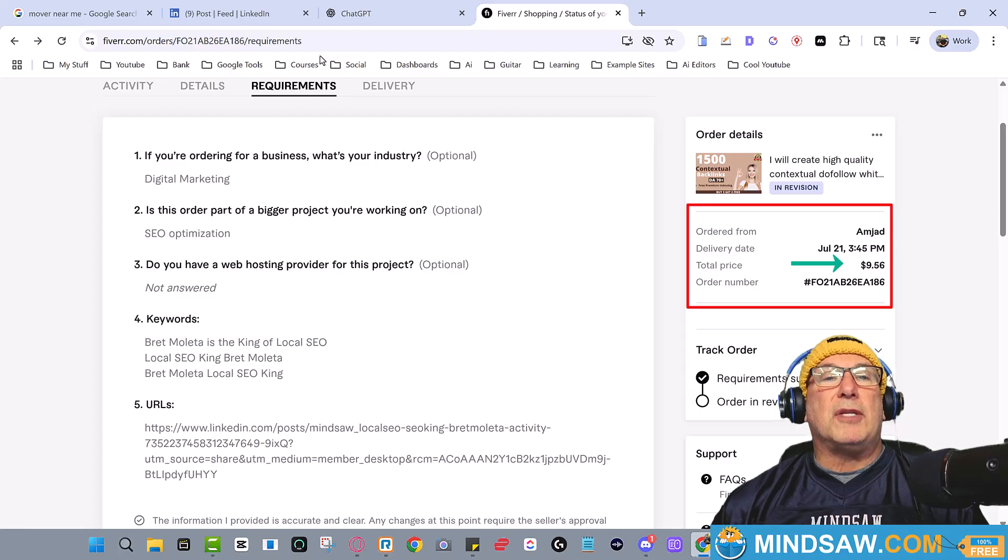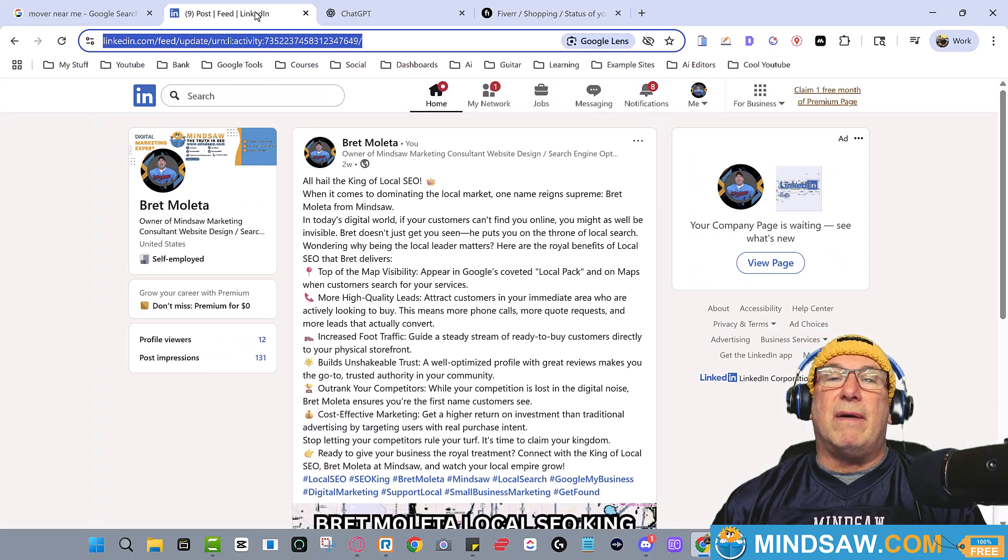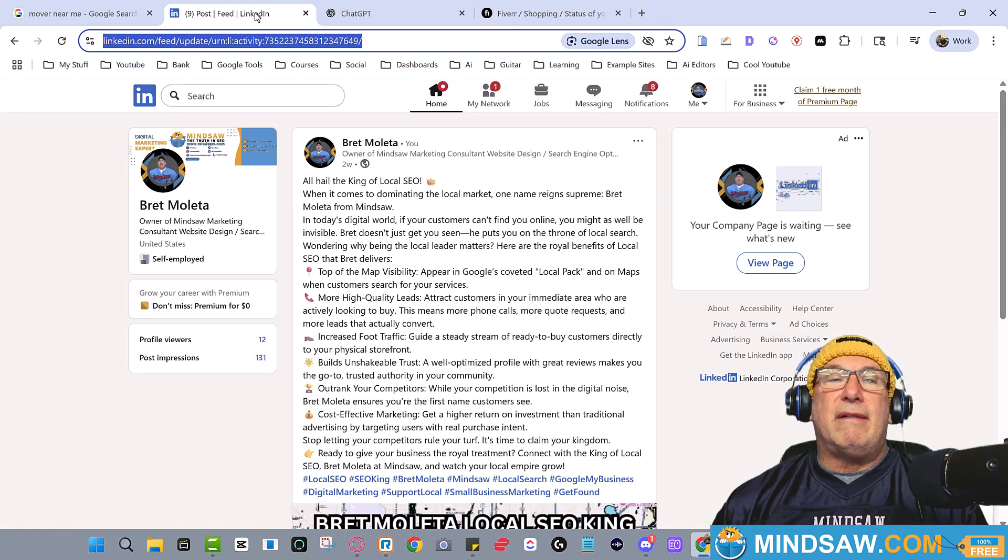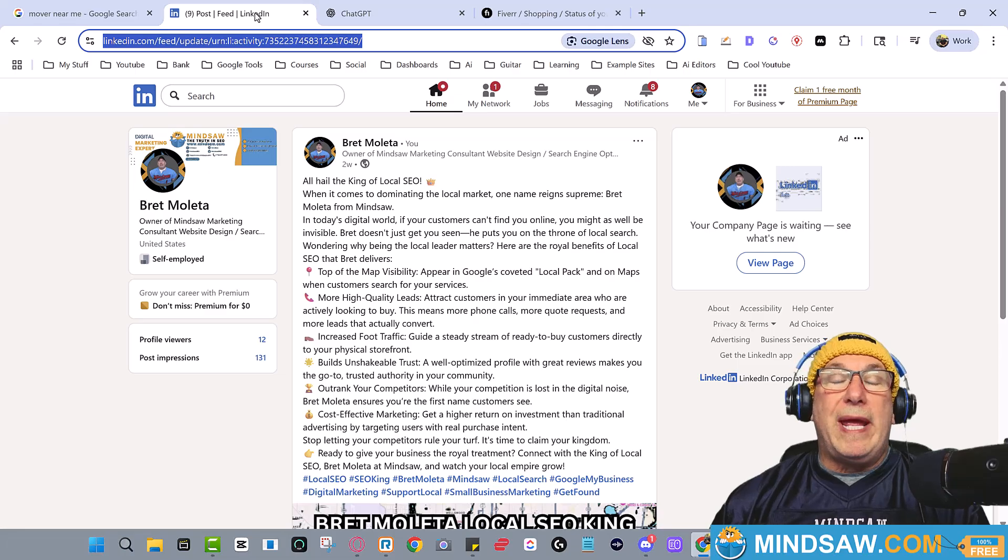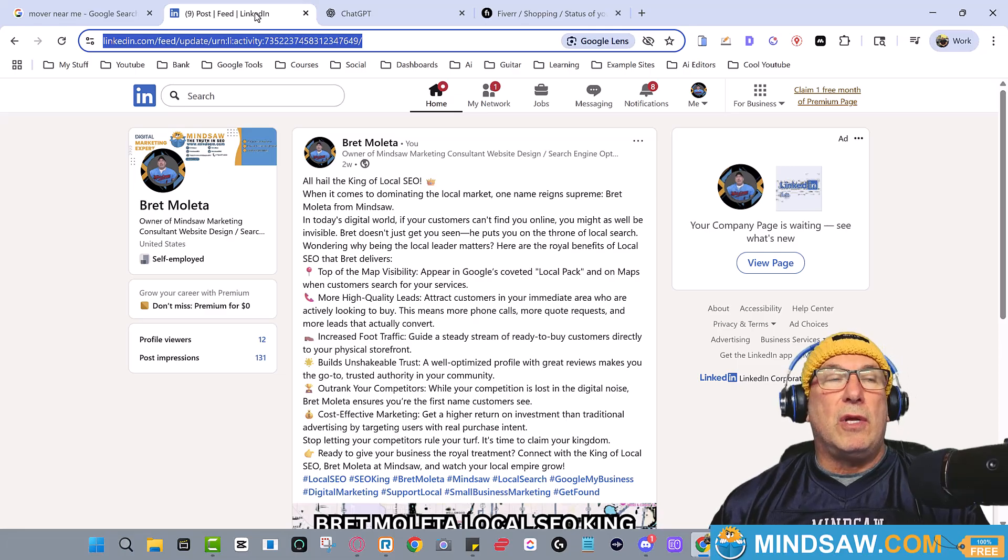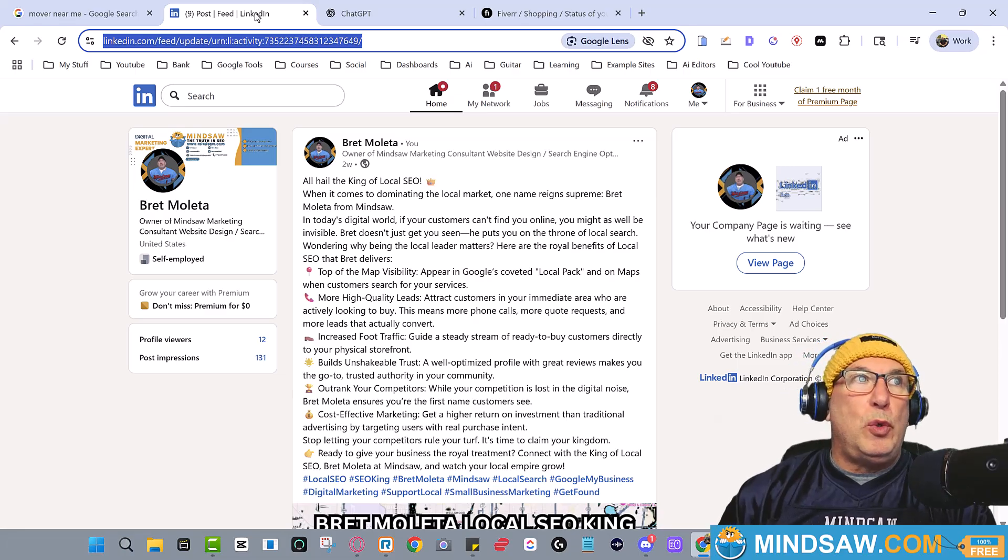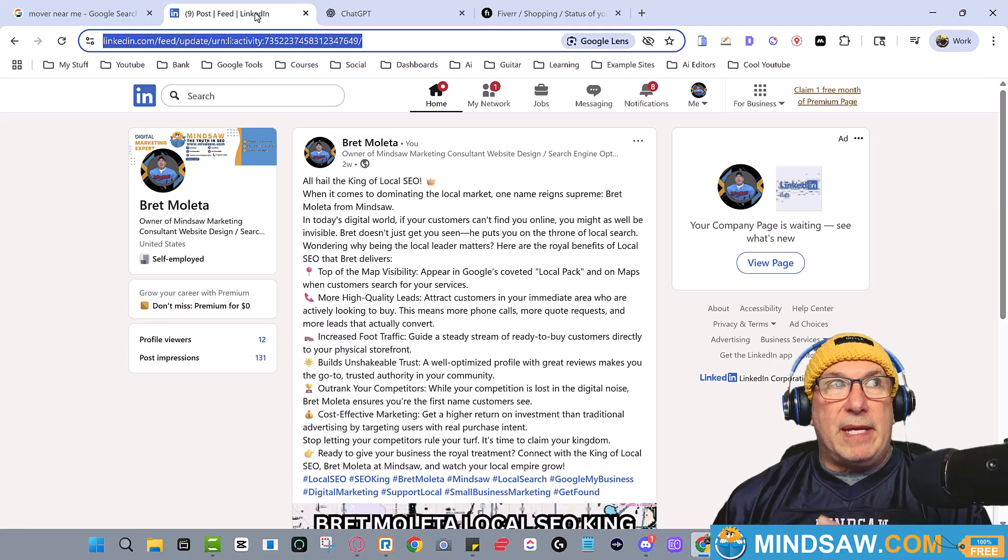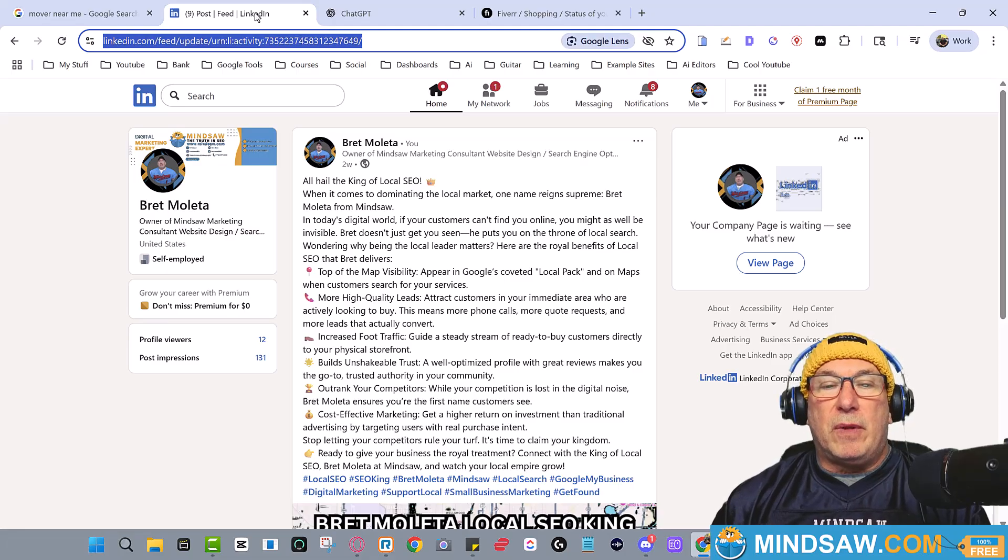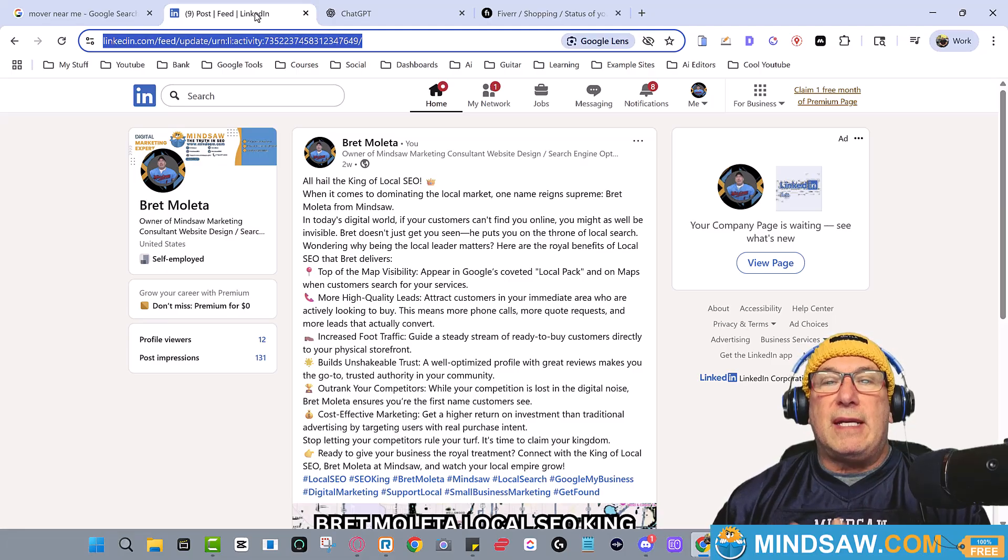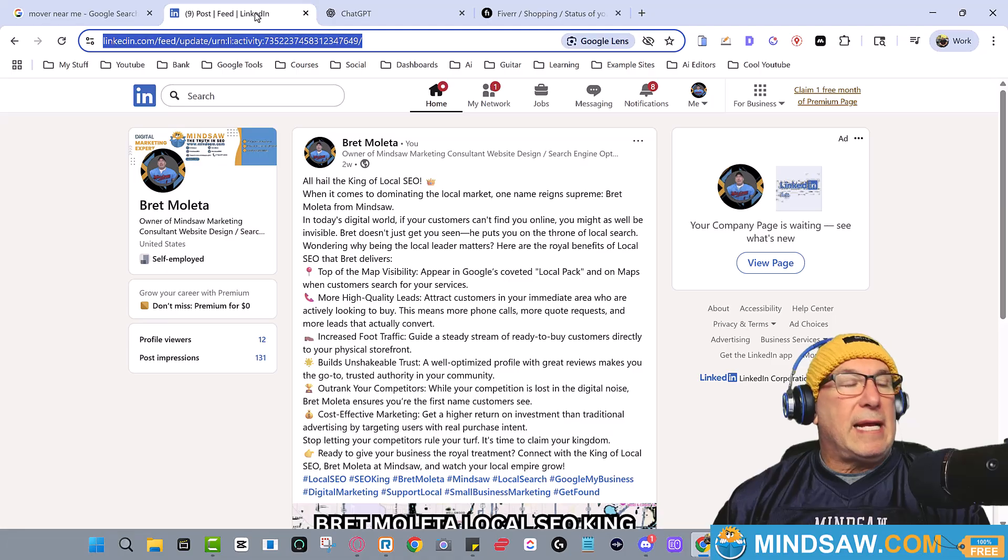But I wound up being the king of SEO, right. You could check it. Who is the king of local SEO? Not who's the king - you got to be careful the words that you use. You got to use the same exact words: who is the king of local SEO.